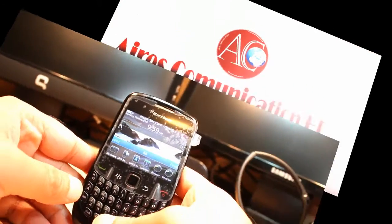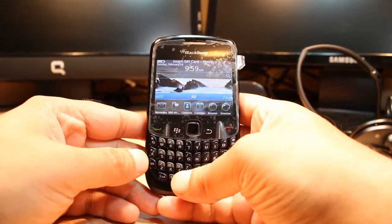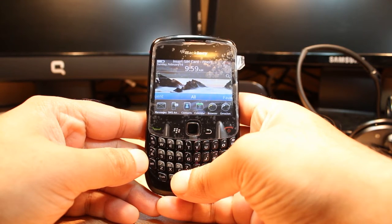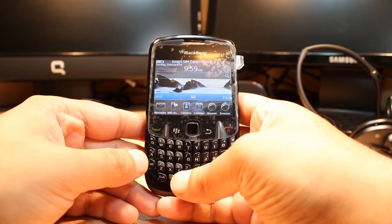Hello everyone, this is Arif Myros Communication. In this video I am going to show you how you can install Google Talk to your Blackberry Curve 8520